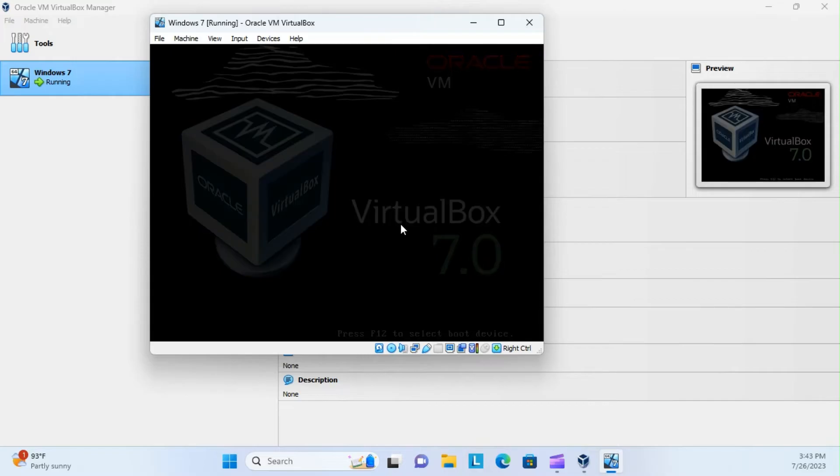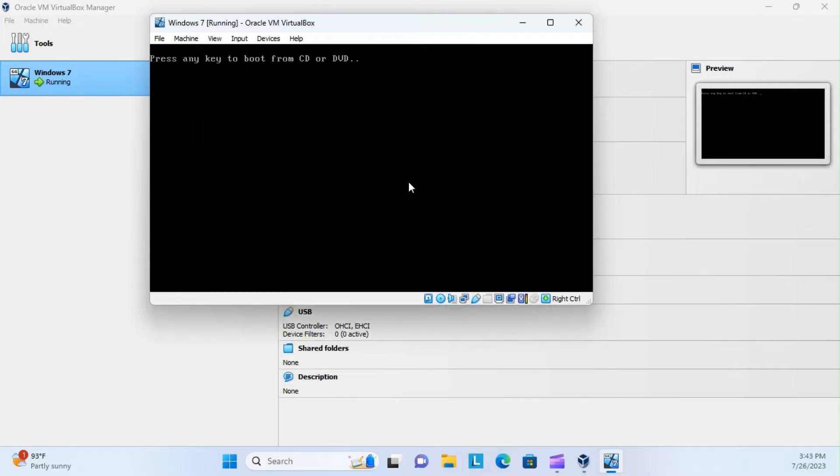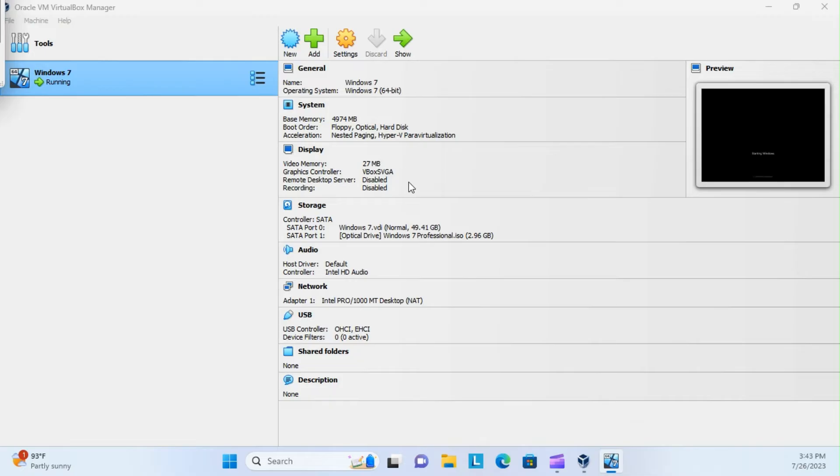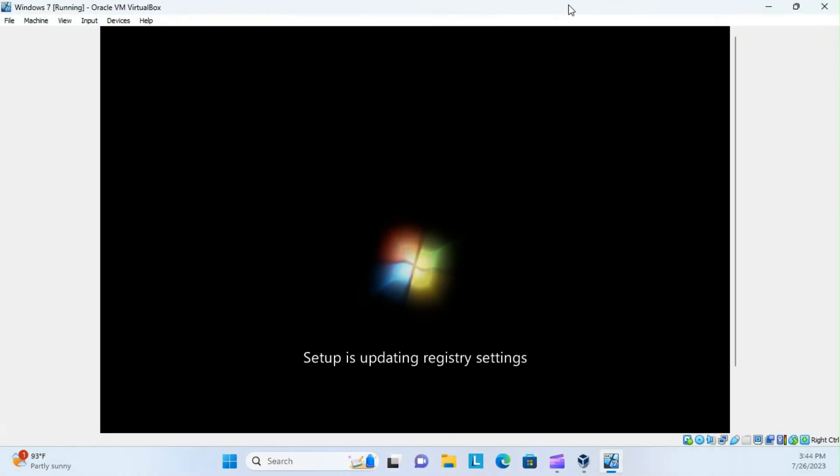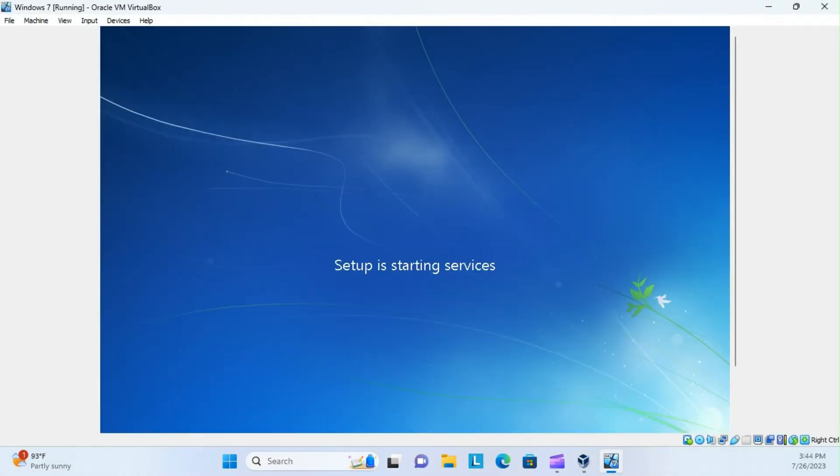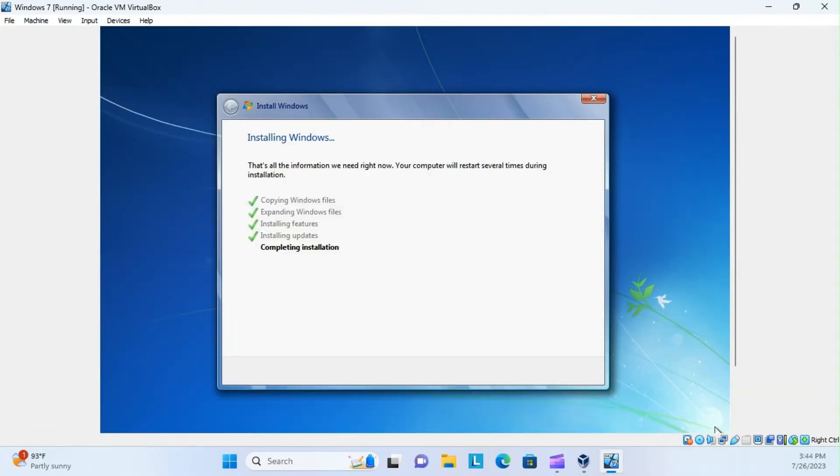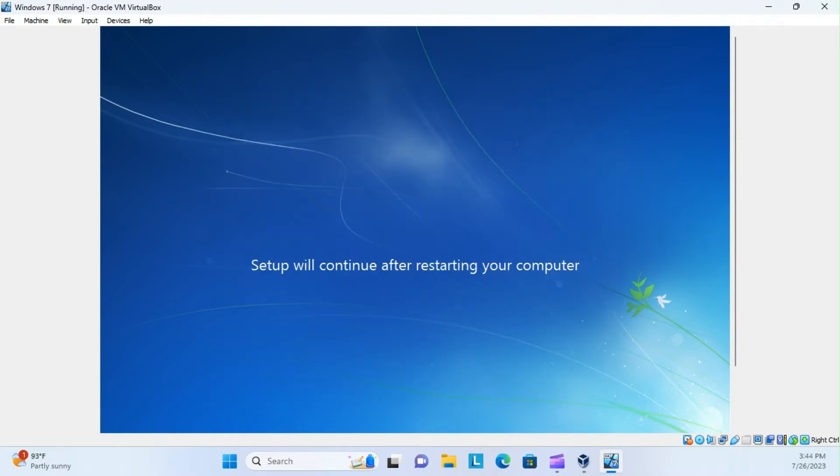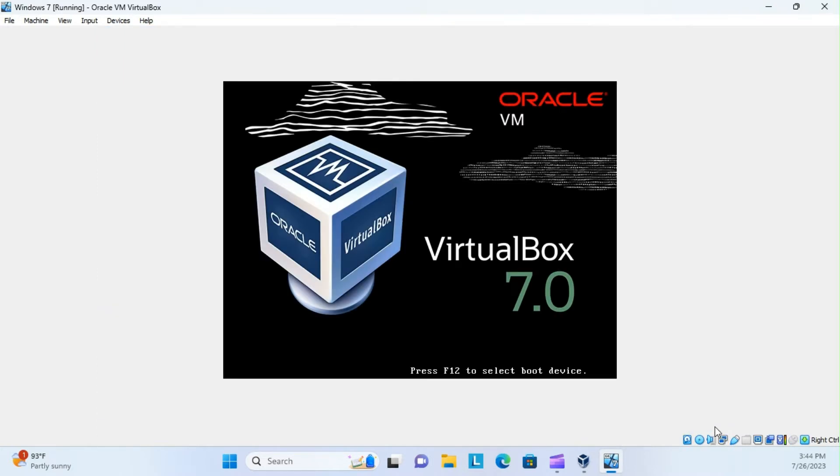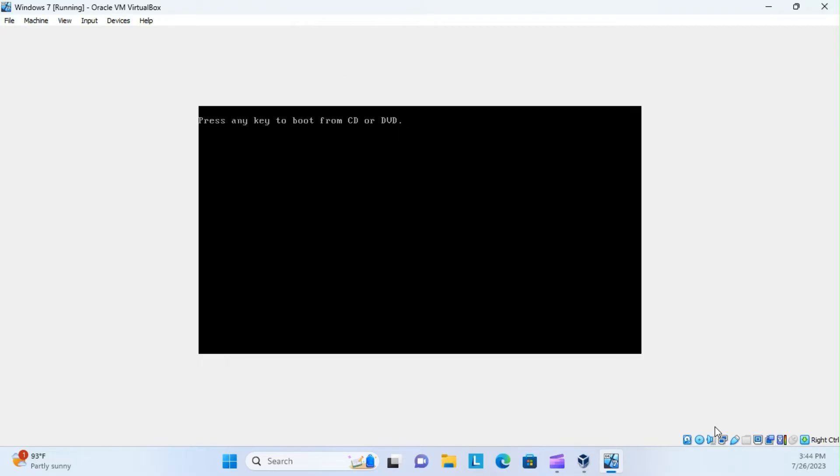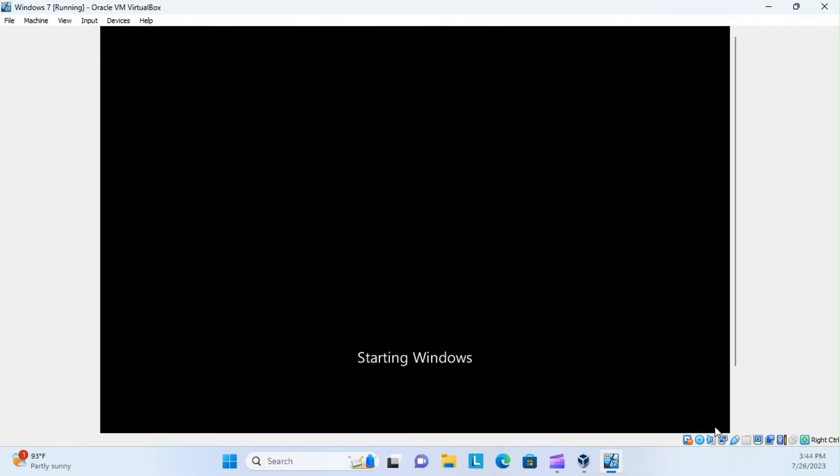Alright, and here you can see it's just rebooting, and don't press anything here, because we just want it to run through all of its stuff. Oh, I lost it on the other screen.